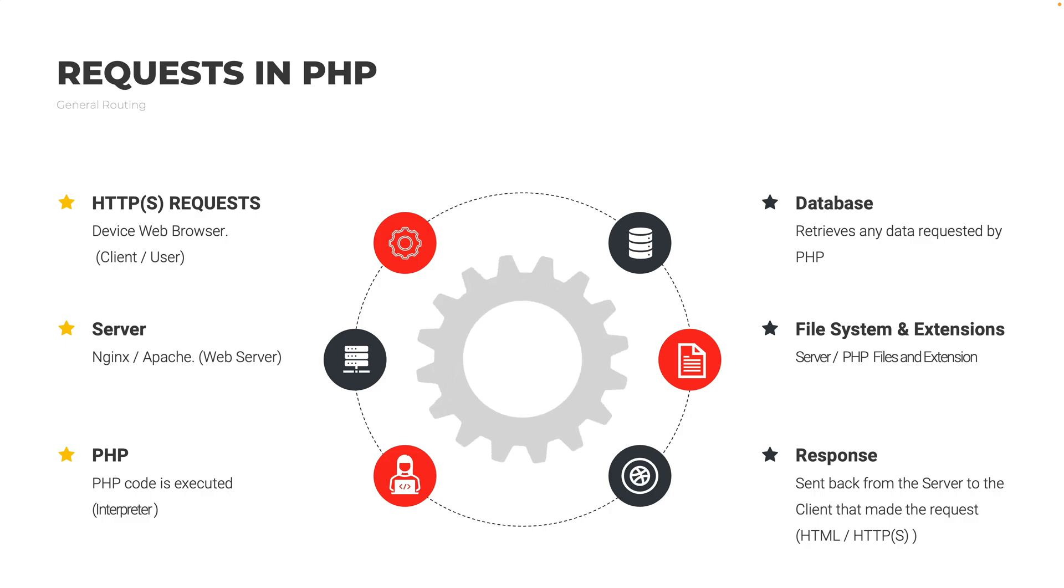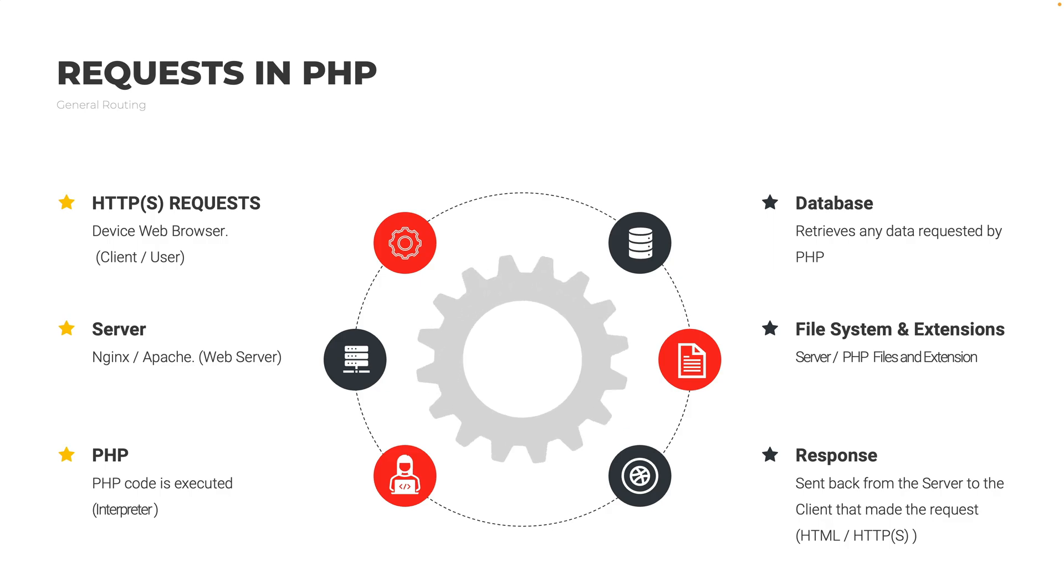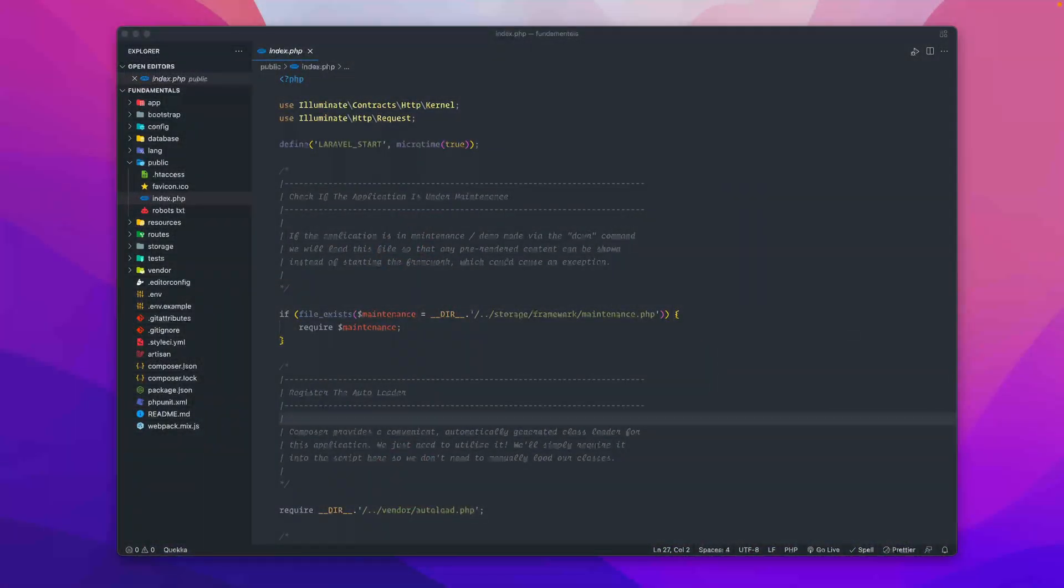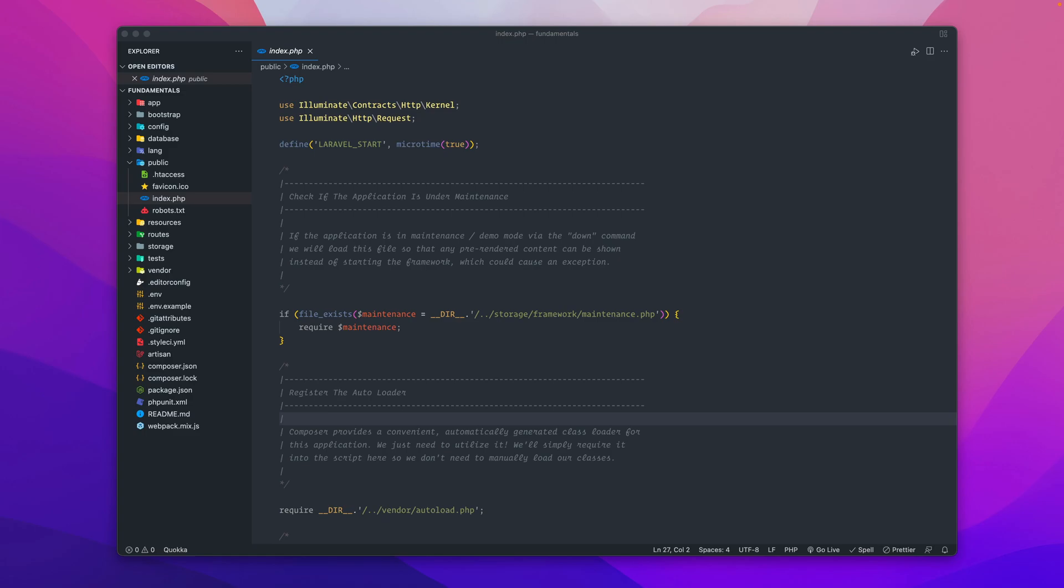The server might have some extensions or file systems or any PHP files. At this point, you get a response sent back from the server, and it's usually in a form of HTML or an HTTP request of some sort, usually a 200 status or whatever the status may be. That's generally just a high level review of the requests in PHP.